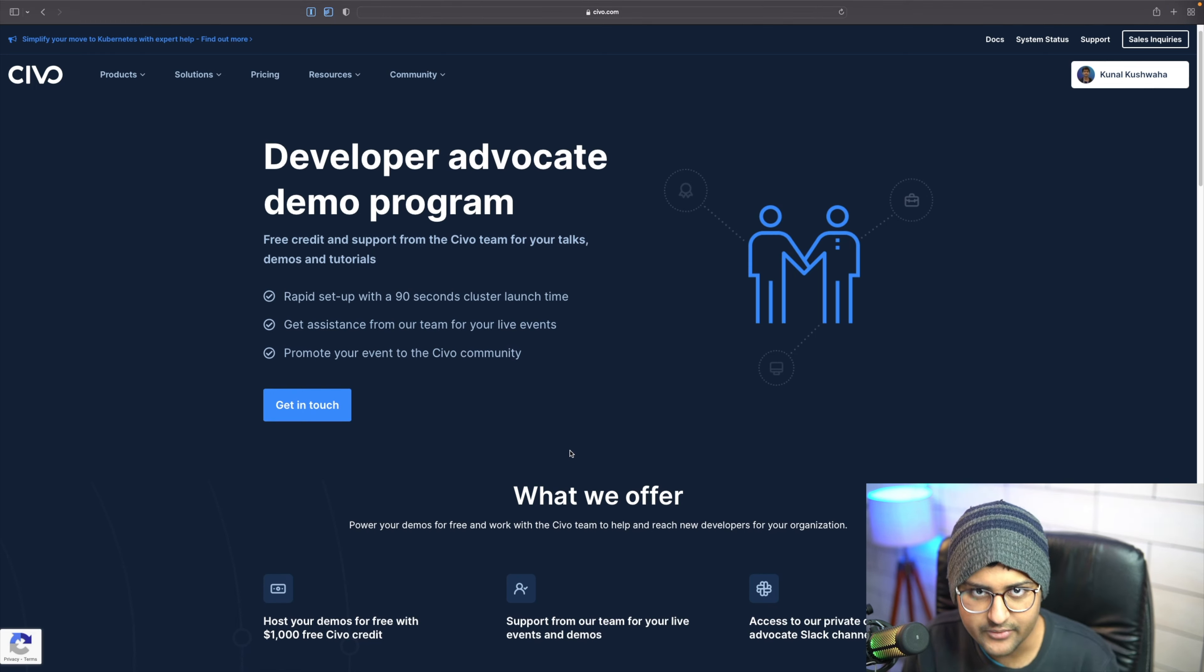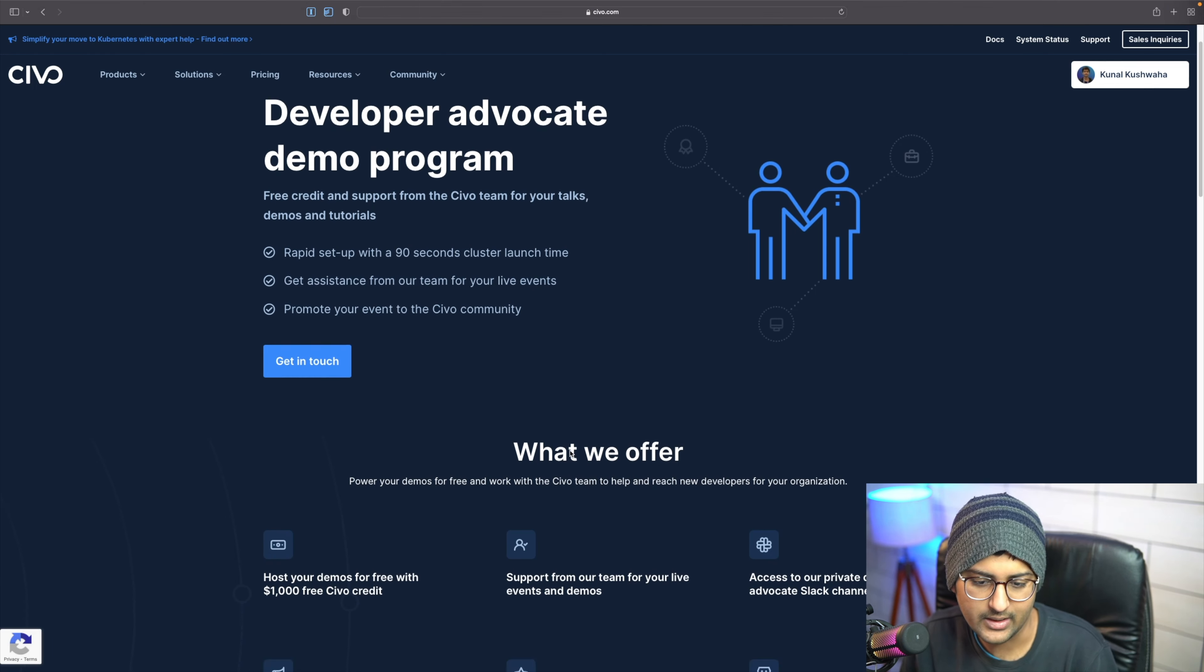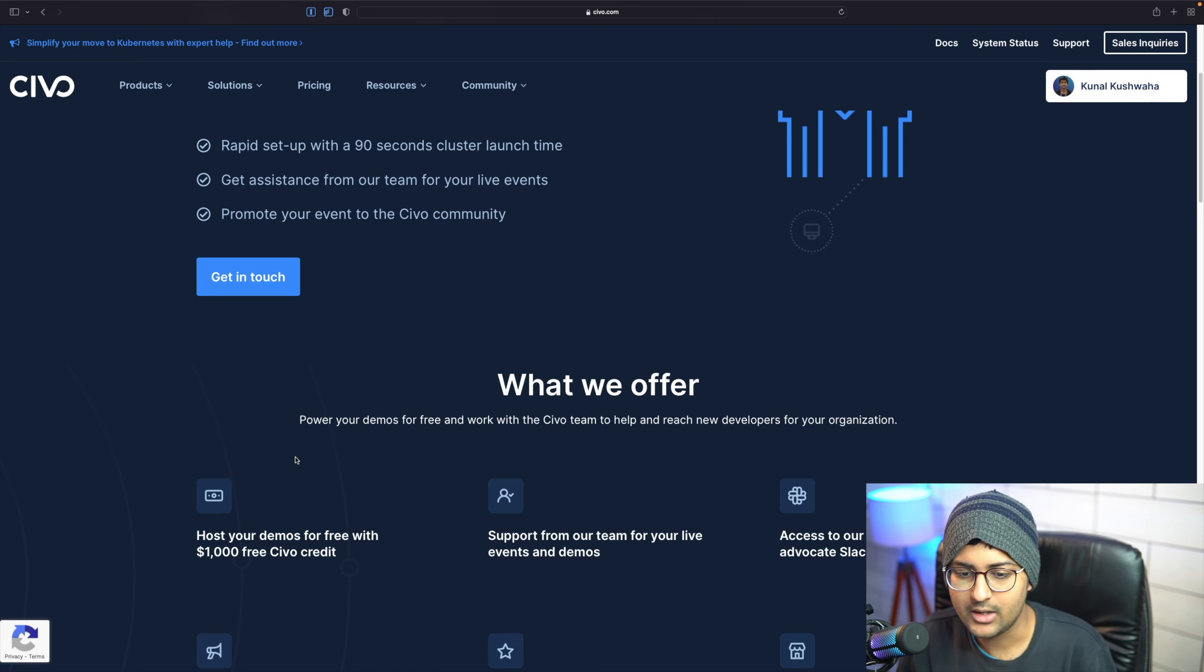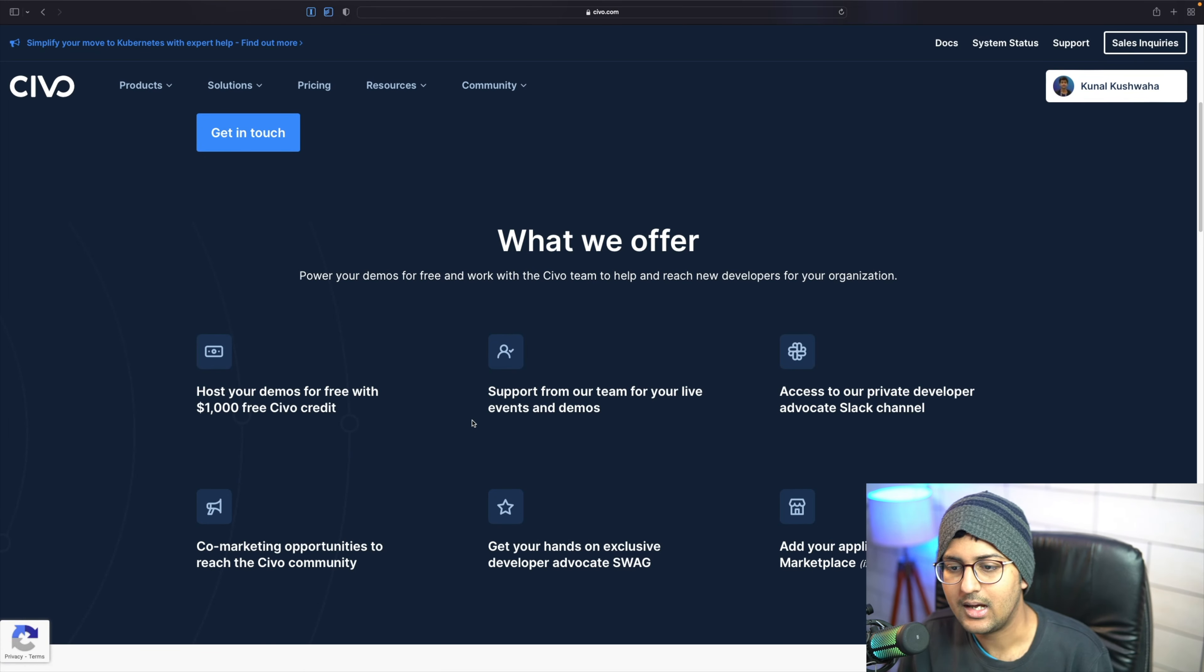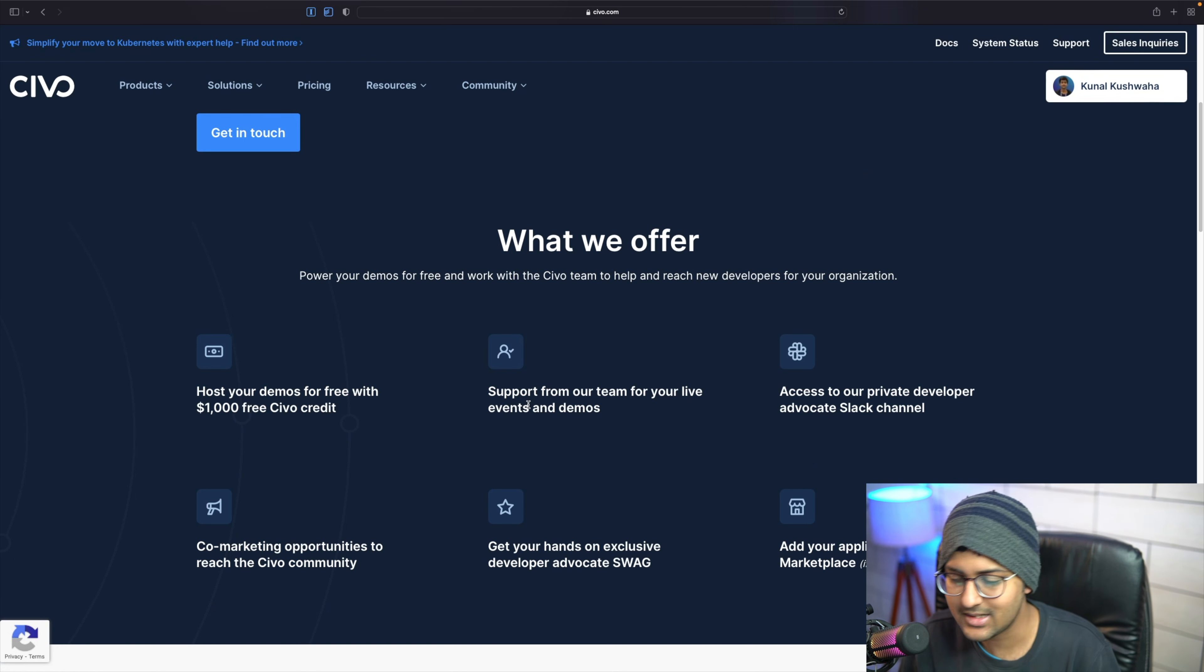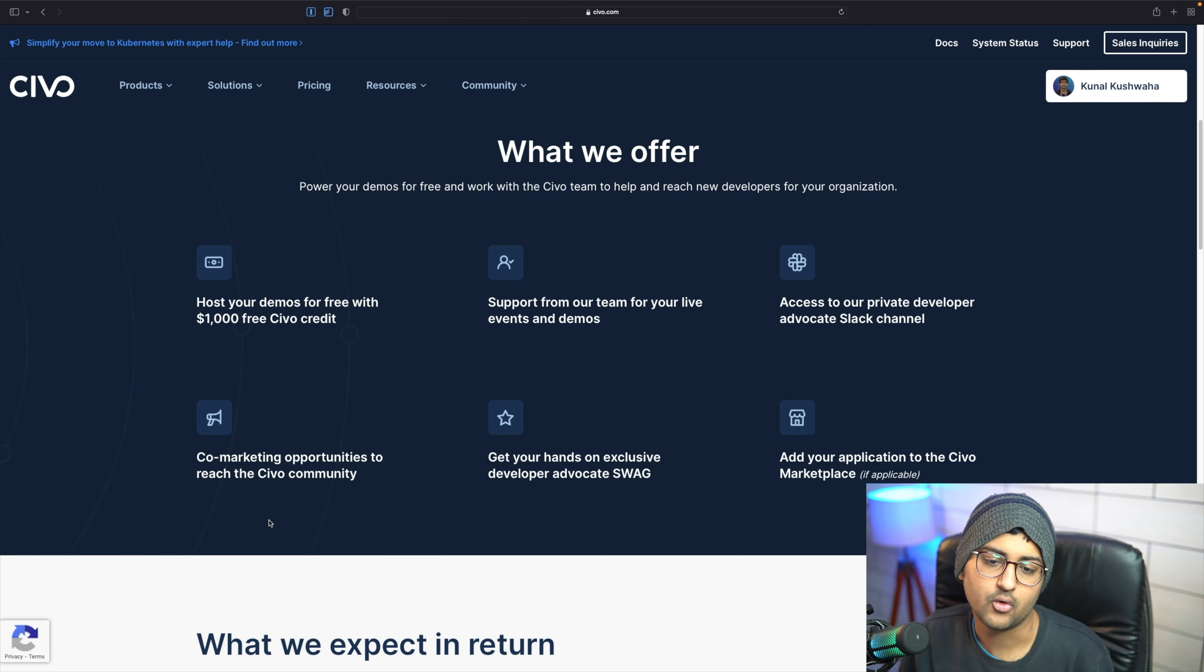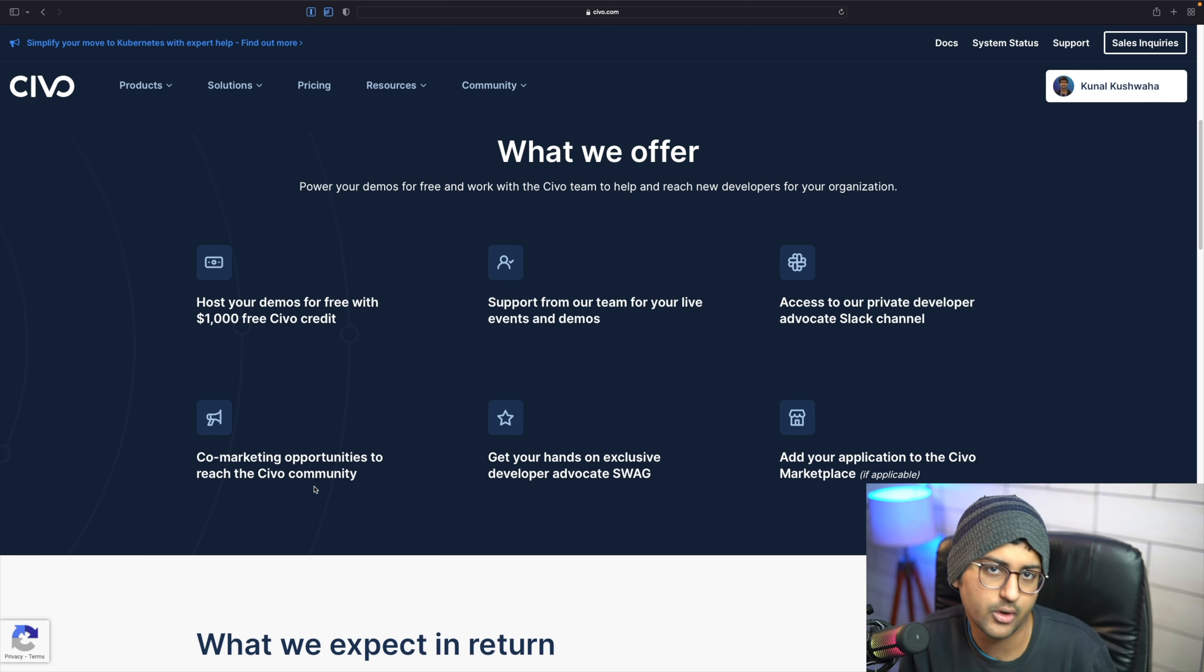You'll get a thousand dollars worth of free credit and you can use it to host your demos for free on SIBO. You'll also get support from our team for your live events and demos. You'll get access to our private developer advocate Slack channel and co-marketing opportunities to reach the SIBO community.